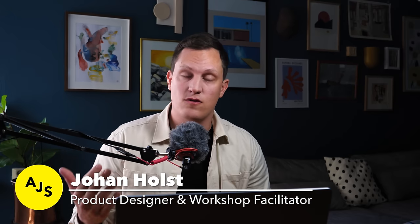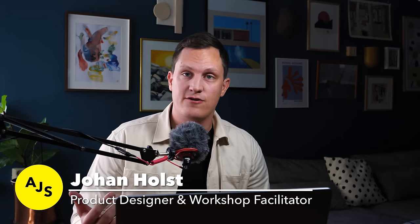Hi, I'm Johan. I'm a product designer and nowadays also a workshop facilitator. I've been working in visual design for well over 10 years and I've designed over hundreds of apps and websites and collaborated with a lot of different teams.